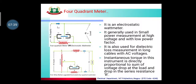Moving on to the next meter — the four quadrant meter, also called the electrostatic watt meter. It is generally used for measurement of very small power. It is also used for dielectric loss measurement in long underground cables with high voltages. The instantaneous torque in this instrument is directly proportional to the sum of the voltage drop at the load and the drop in the series resistance R.